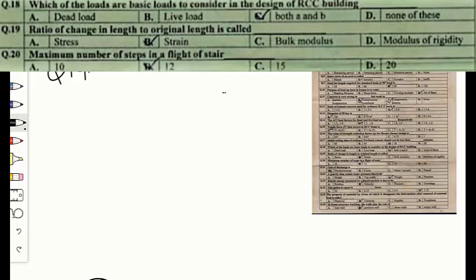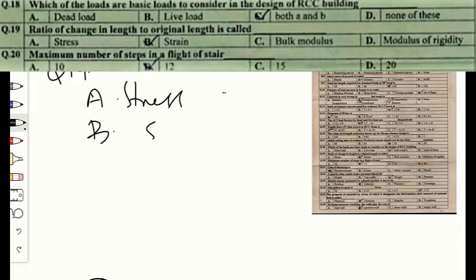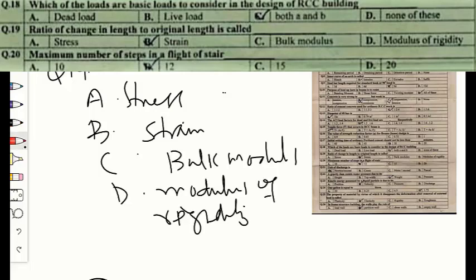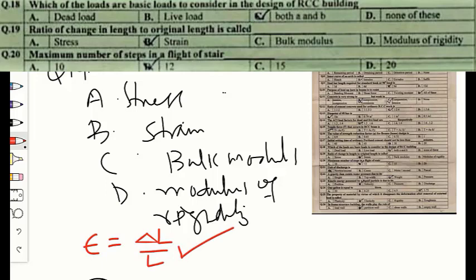Question number nineteen: the ratio of change in length to original length is option A — stress, option B — strain, option C — bulk modulus, or option D — modulus of rigidity. The ratio of change in length divided by original length is called strain. The correct option is B — strain.